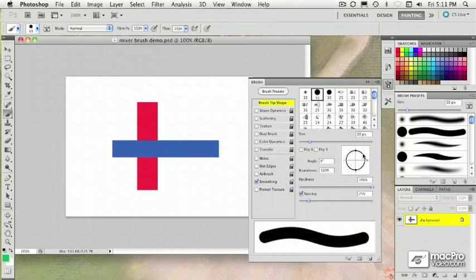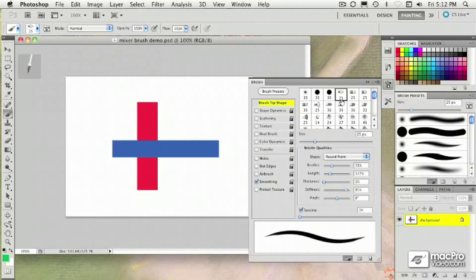The traditional types of brushes have tips that allow us to change the roundness, hardness, and spacing. But the new bristle tips give us more natural type brushes with actual bristles or hairs.